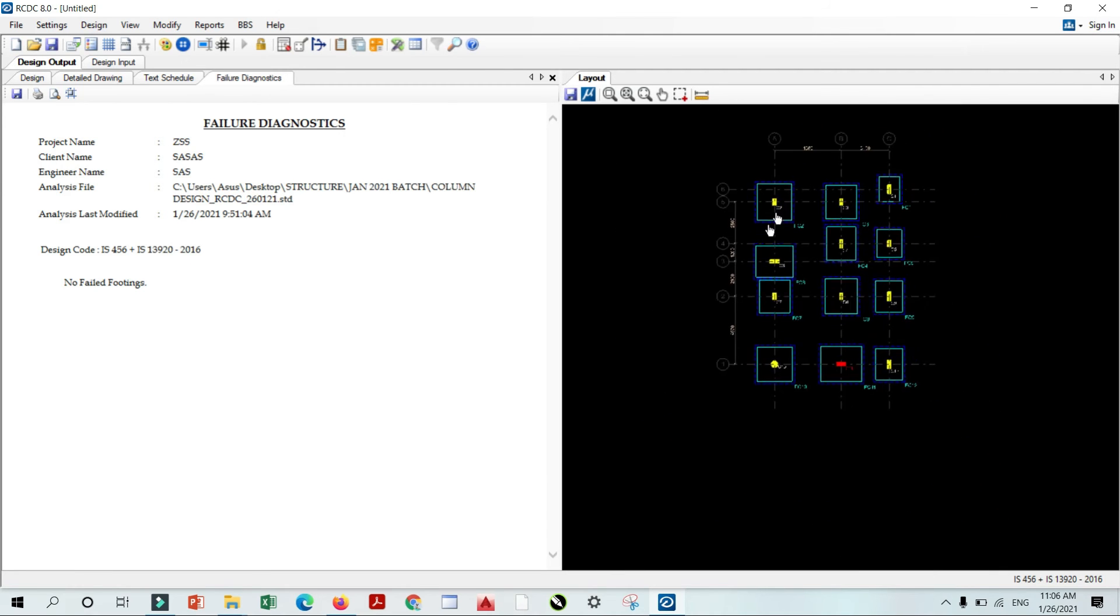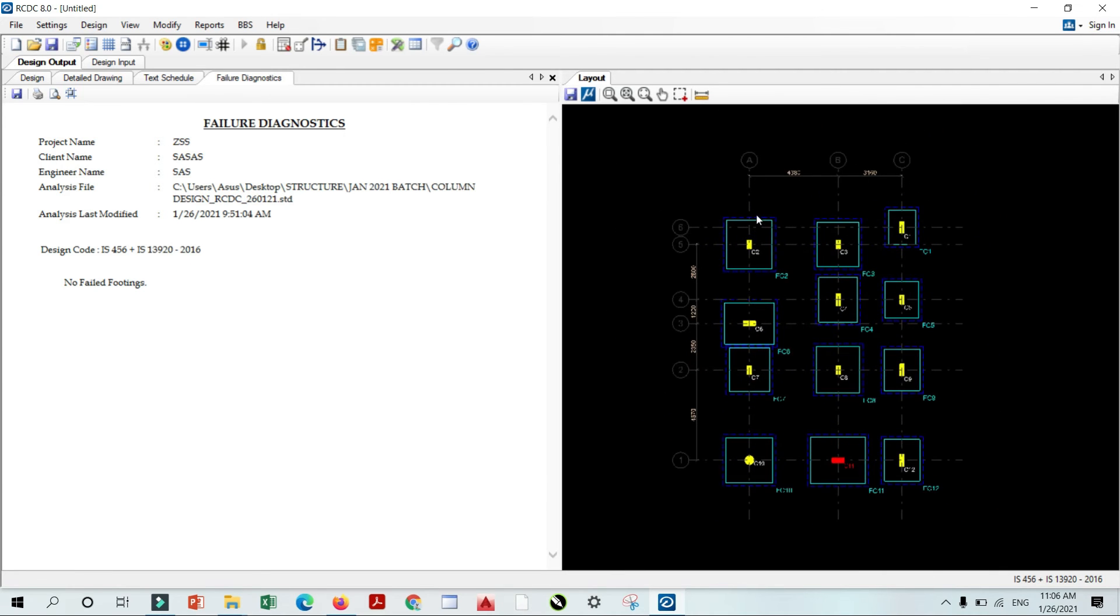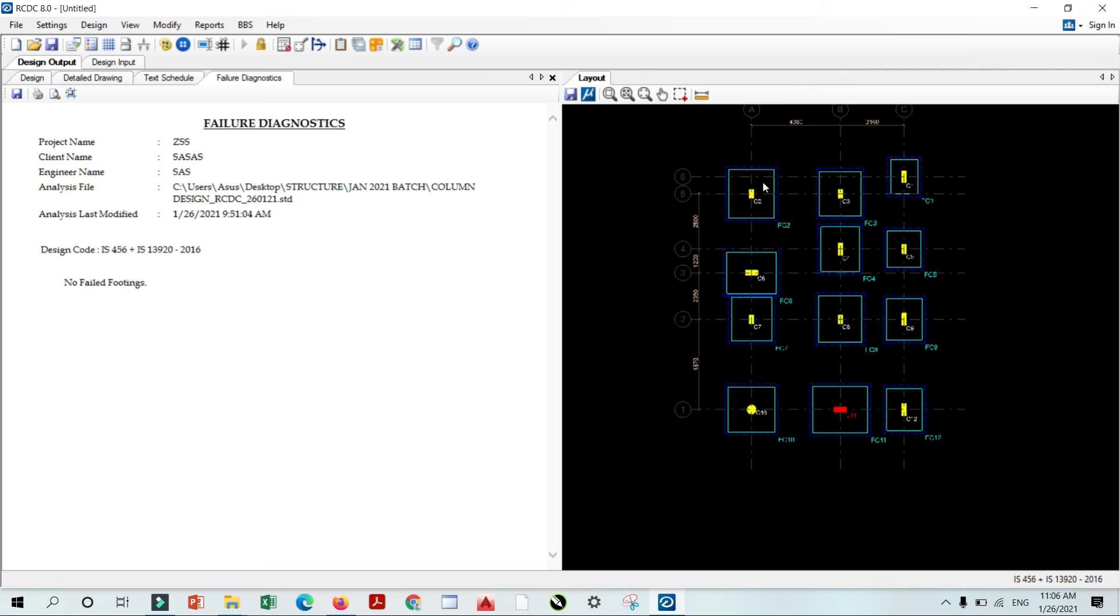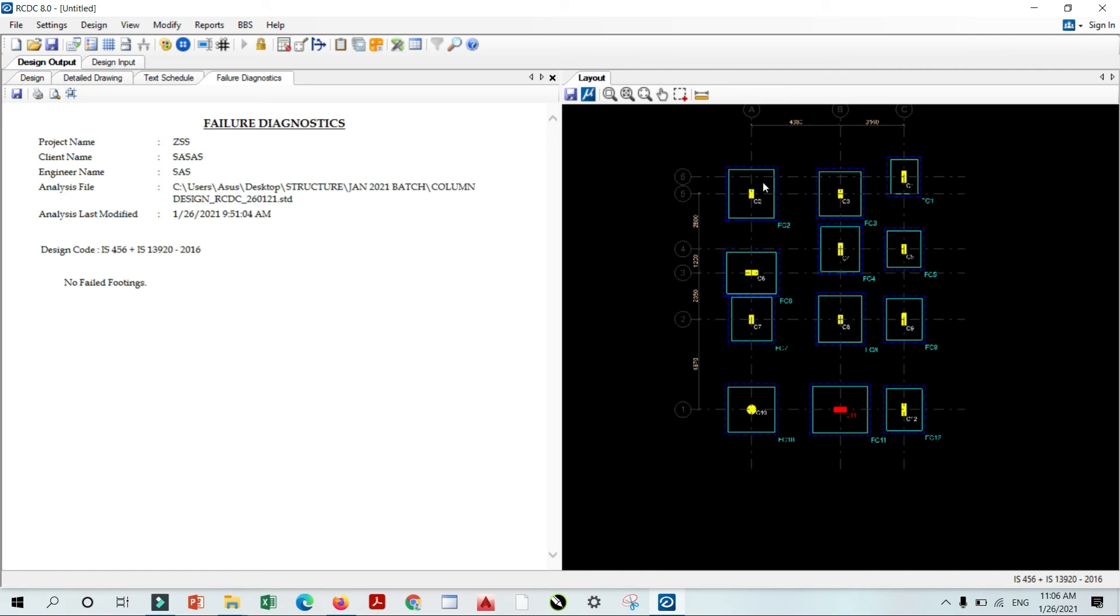For the higher structure, you need to take a model in the STAAD Pro software. Directly take the model into the RCDC. In the case of RCDC, they also tell you which load combination you need to require. If you are going to design for column, they show different load combination for the column design. If you are going to design for foundation, RCDC shows that combination for that particular topic. So it will give you so many benefits.